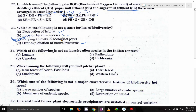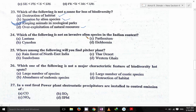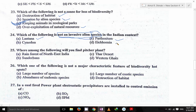Which of the following is not an invasive alien species in the Indian context? Lantana, Parthenium, and Eichhornia are invasive alien species. But Cynodon is not an invasive alien species. So B is the answer.